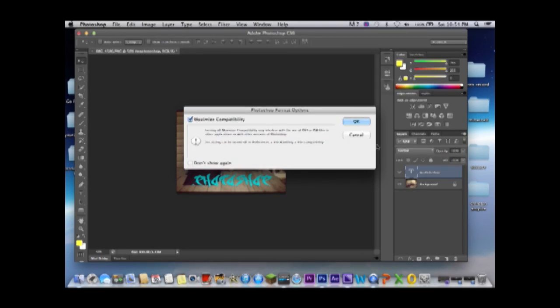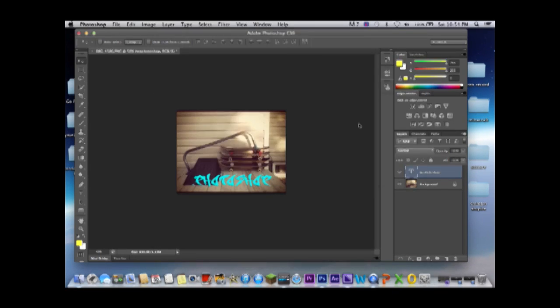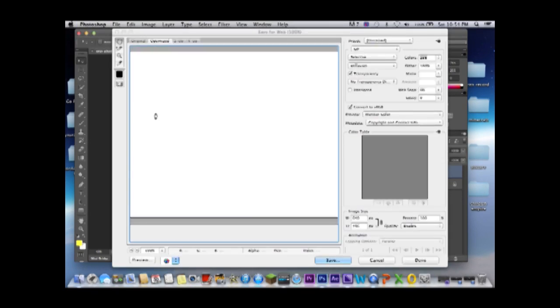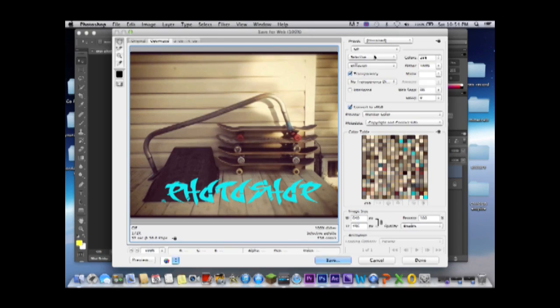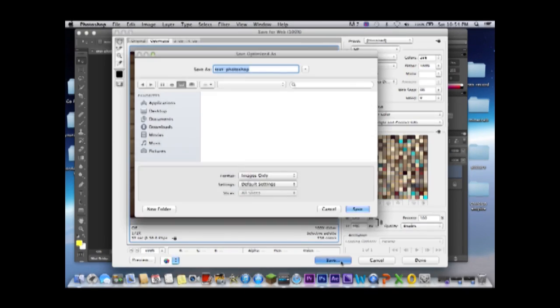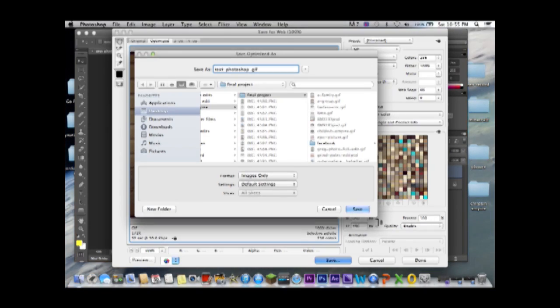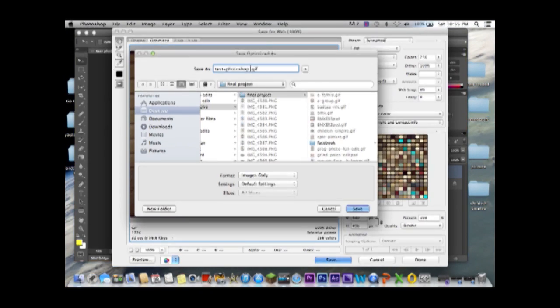Okay press OK. File save for web, and then you just do save. It's gonna ask you, you could do like Photoshop final maybe. Save.